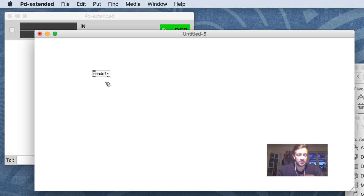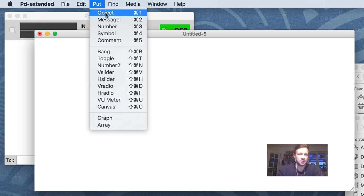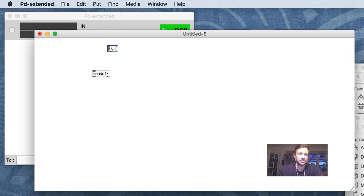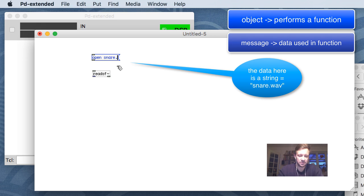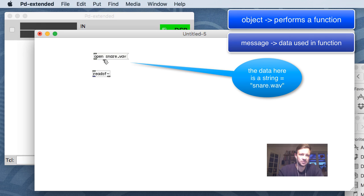Remember the tilde - tilde means that this object uses audio. readSF is the thing that actually reads in the audio and plays it back. To open an audio file we need to send readSF a message. You can see we have objects and messages. I'll make a message here - I know that for readSF, the message to open something is 'open' then a space and then the name of the file. There's a file called snare.wav.